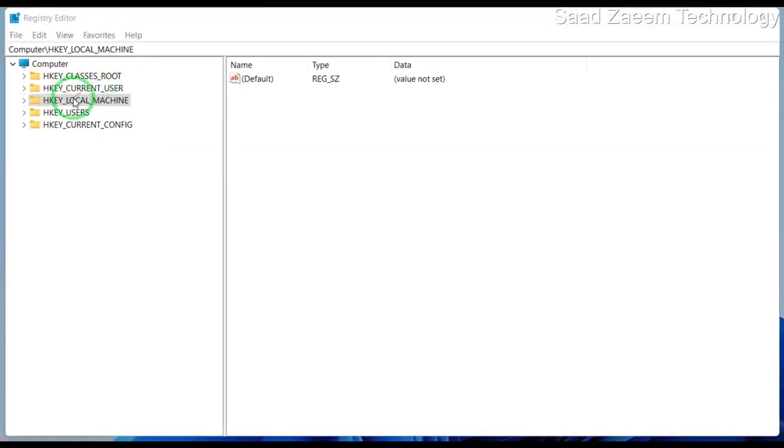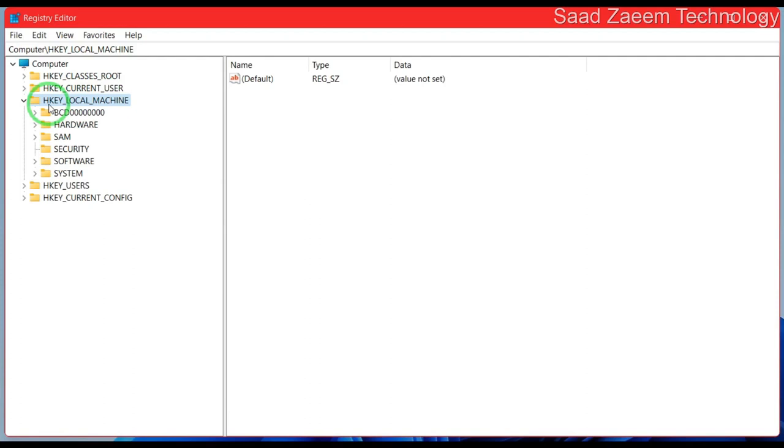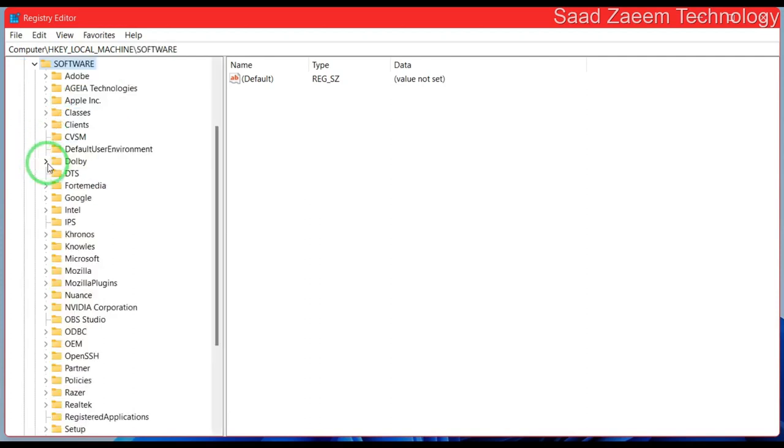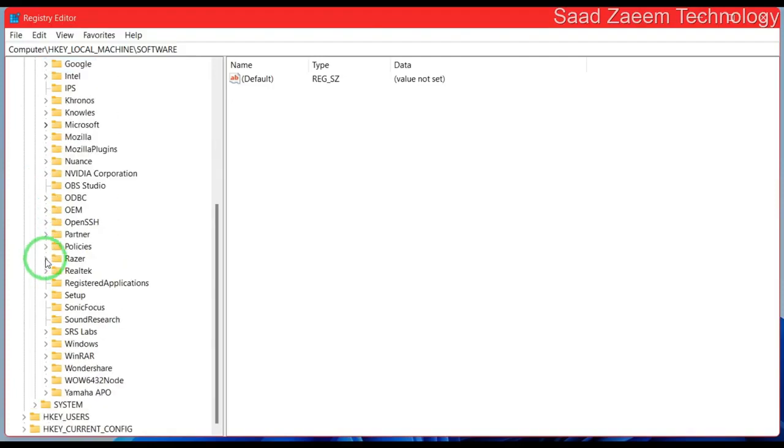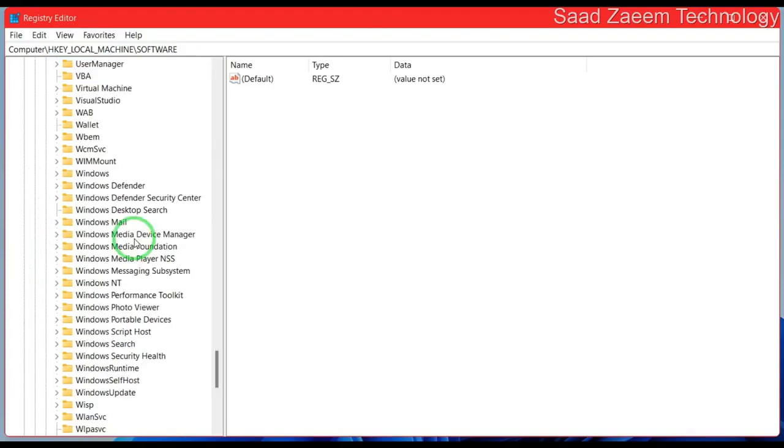Now you'll have to click on HKEY_LOCAL_MACHINE and then click on Software. Now you'll have to click on Microsoft. Now you'll have to scroll down and find Windows Media Foundation.